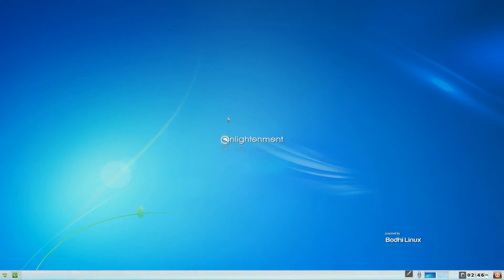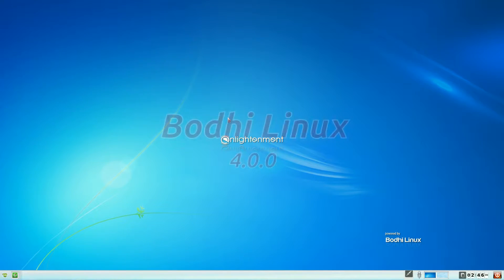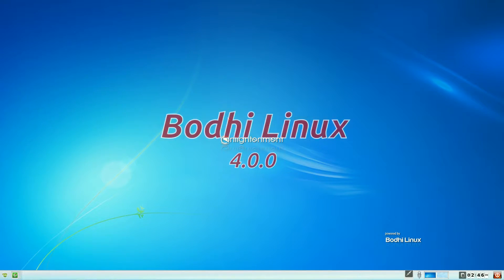Hey! Sneaky Linux back in the house. Today we have Bodhi Linux 4.